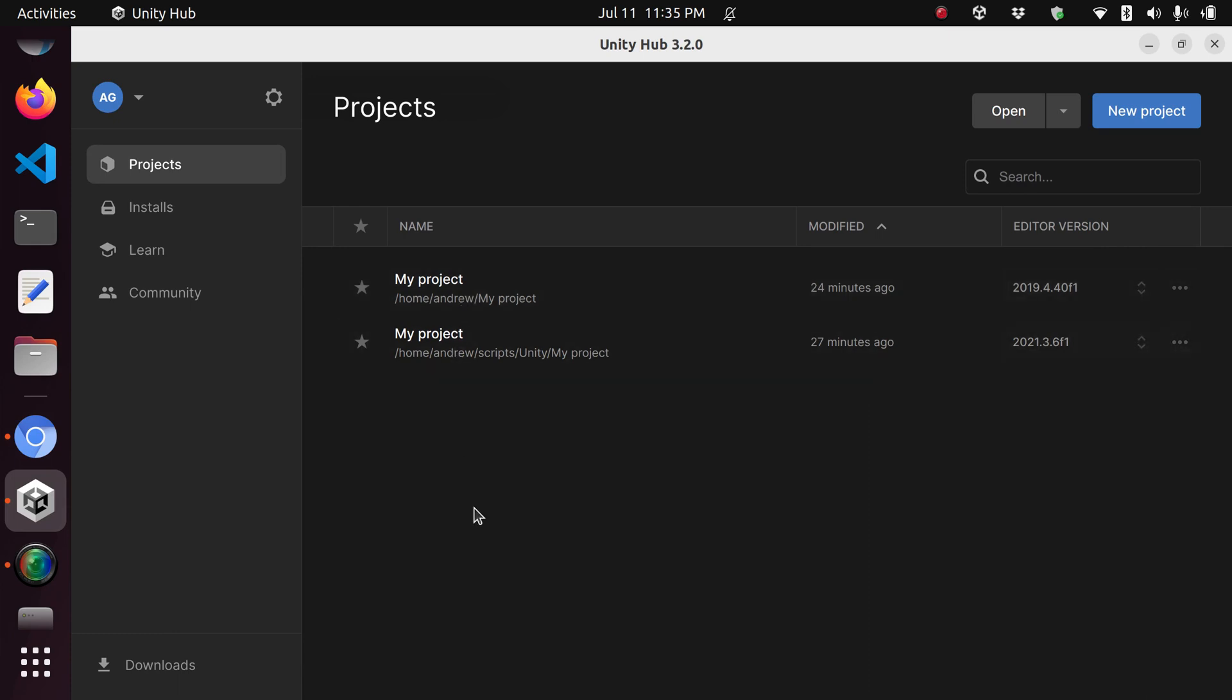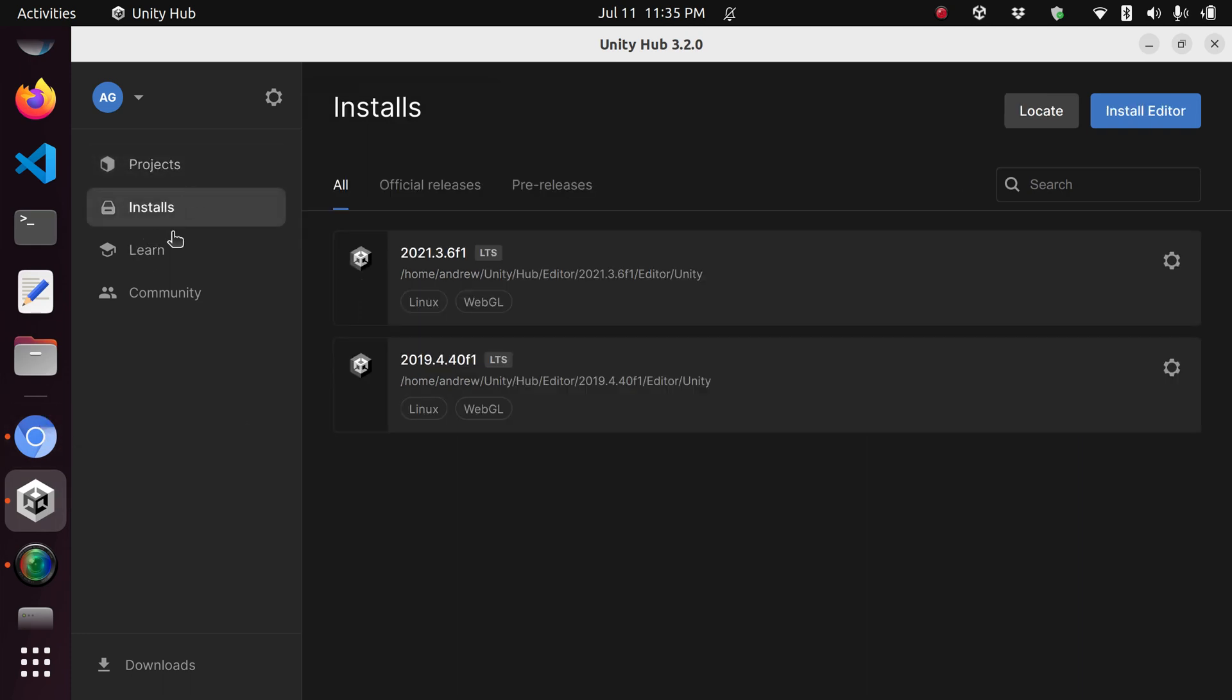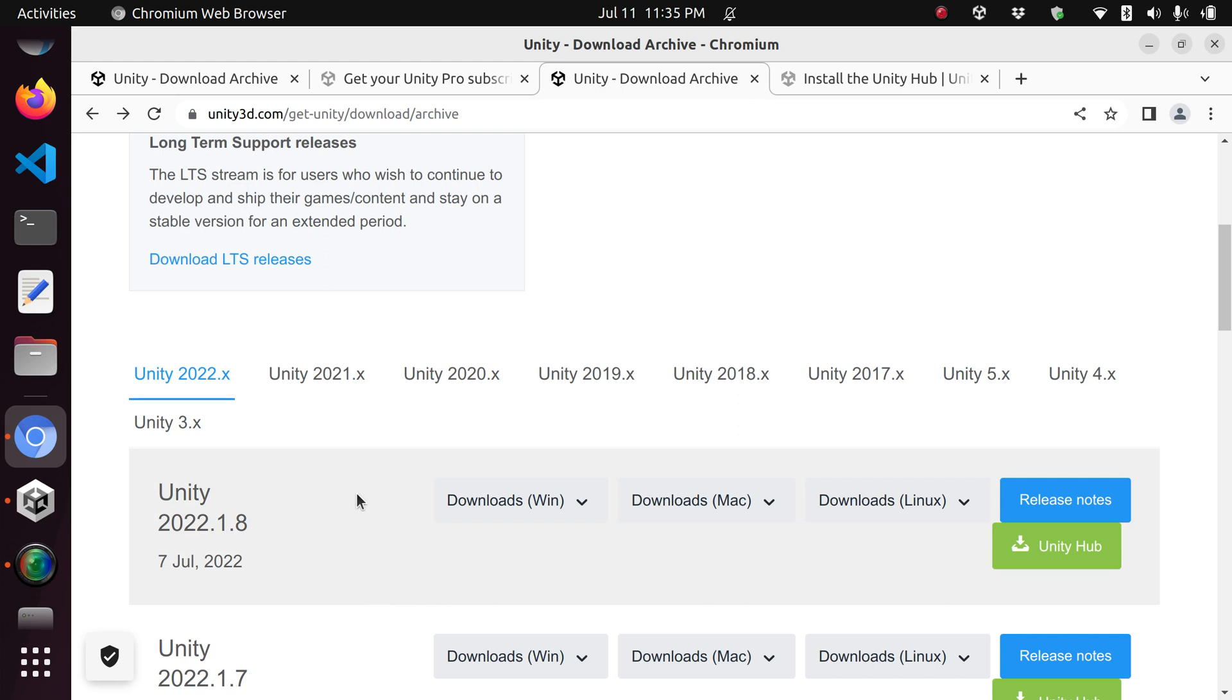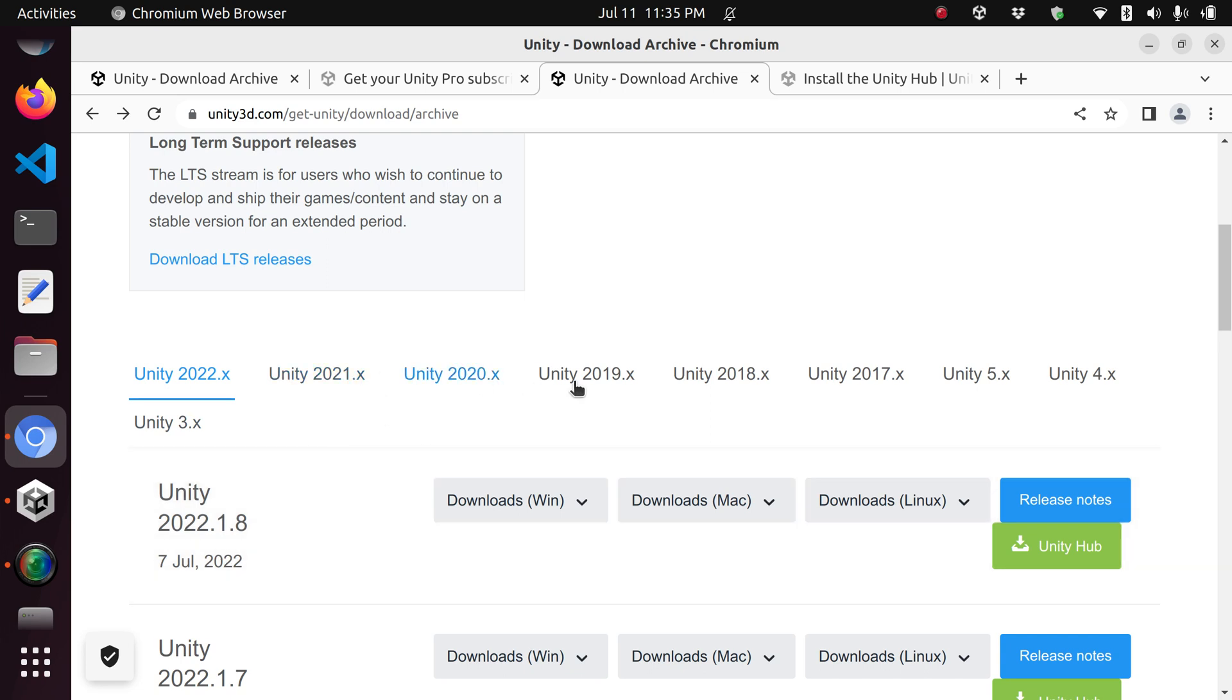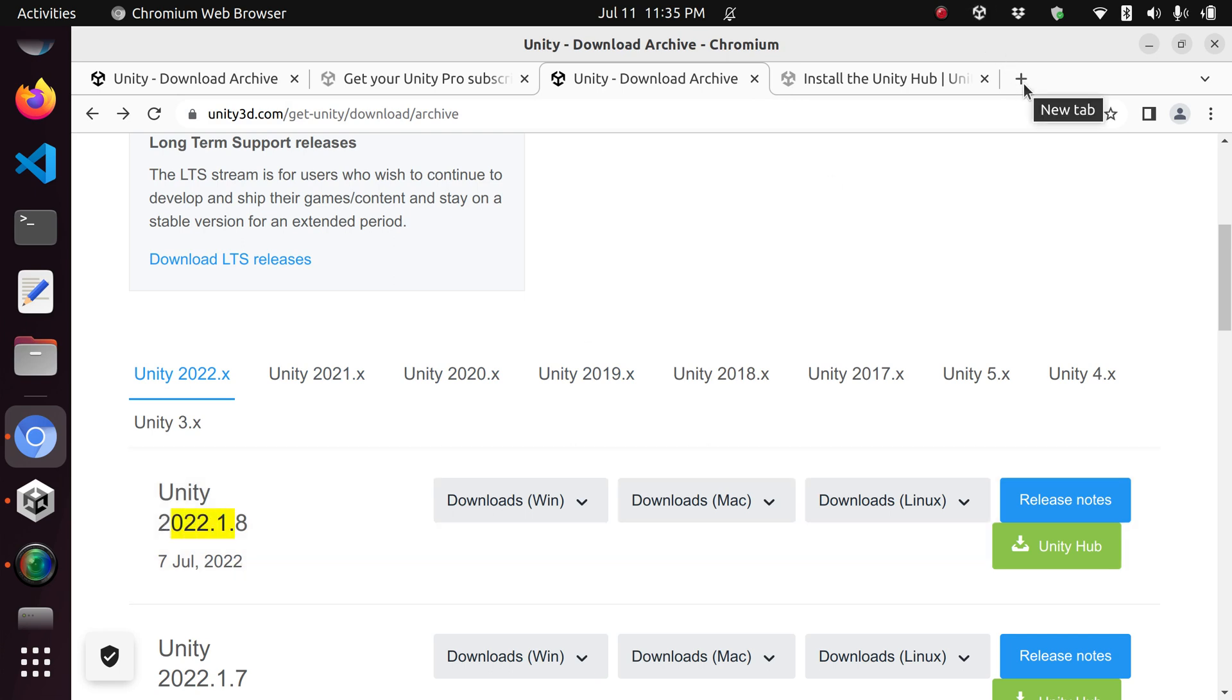The way you install these packages is by going to the install section. This version hasn't worked out for me and isn't functional with the operating system I have. I actually went and downgraded to Unity 20, to a long-term support Unity version from 2019.